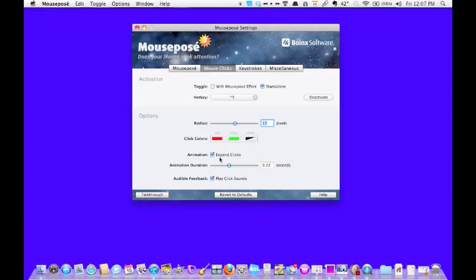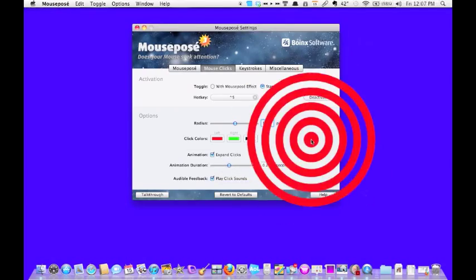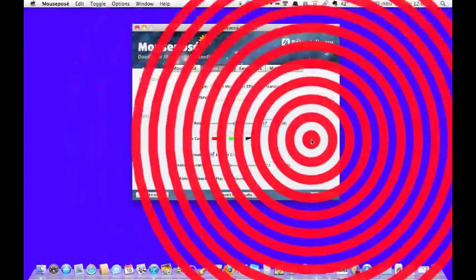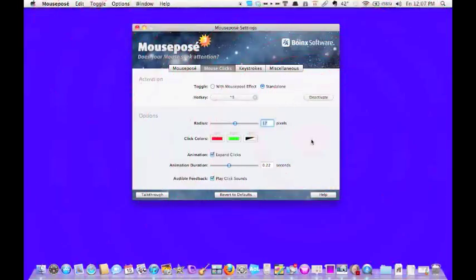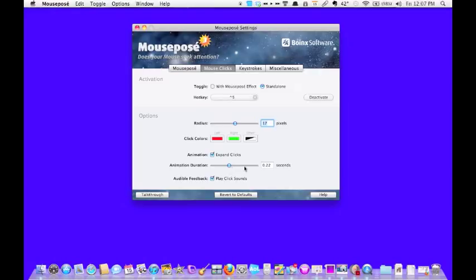Now this here, animation, the more I click, as you can see, bigger and bigger circles show up. This will decide how long the circles show up on the screen.